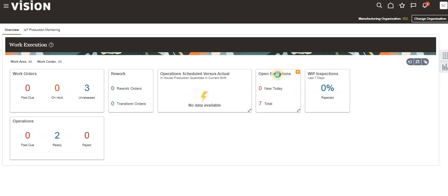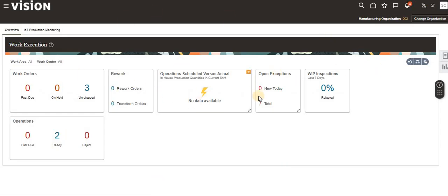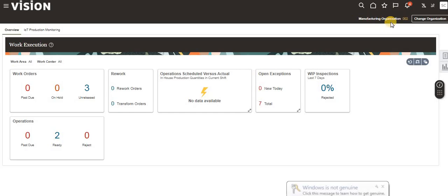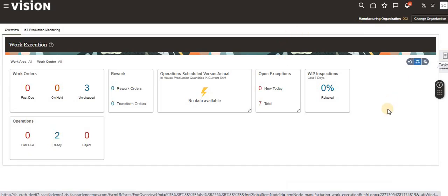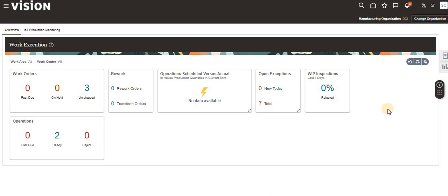In the Work Execution dashboard, we have the manufacturing organization on the right side. Make sure that the appropriate manufacturing plant is selected. If you need to change the manufacturing plant, you can do so using the organization selector to change it accordingly.